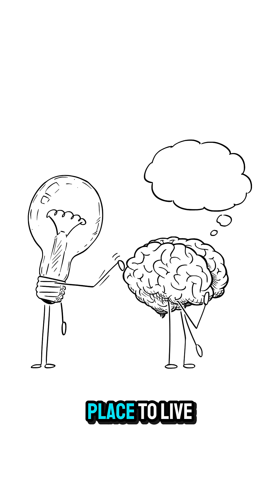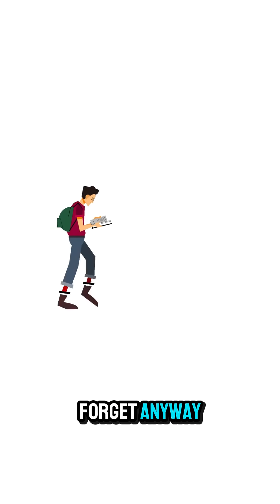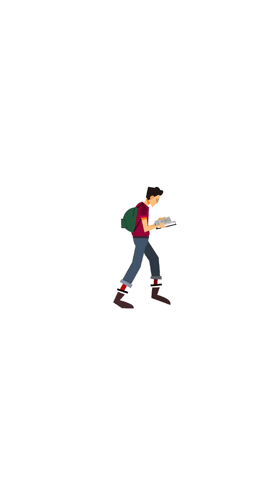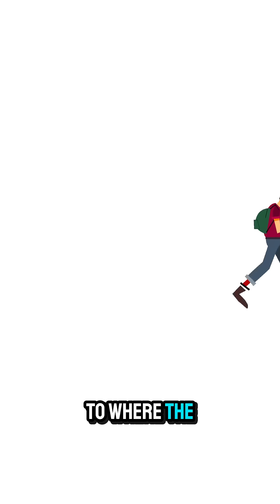Gives it a place to live in your mind. And if you forget anyway, try walking back to where the thought first came up. Sometimes just being in the same space brings the memory back.